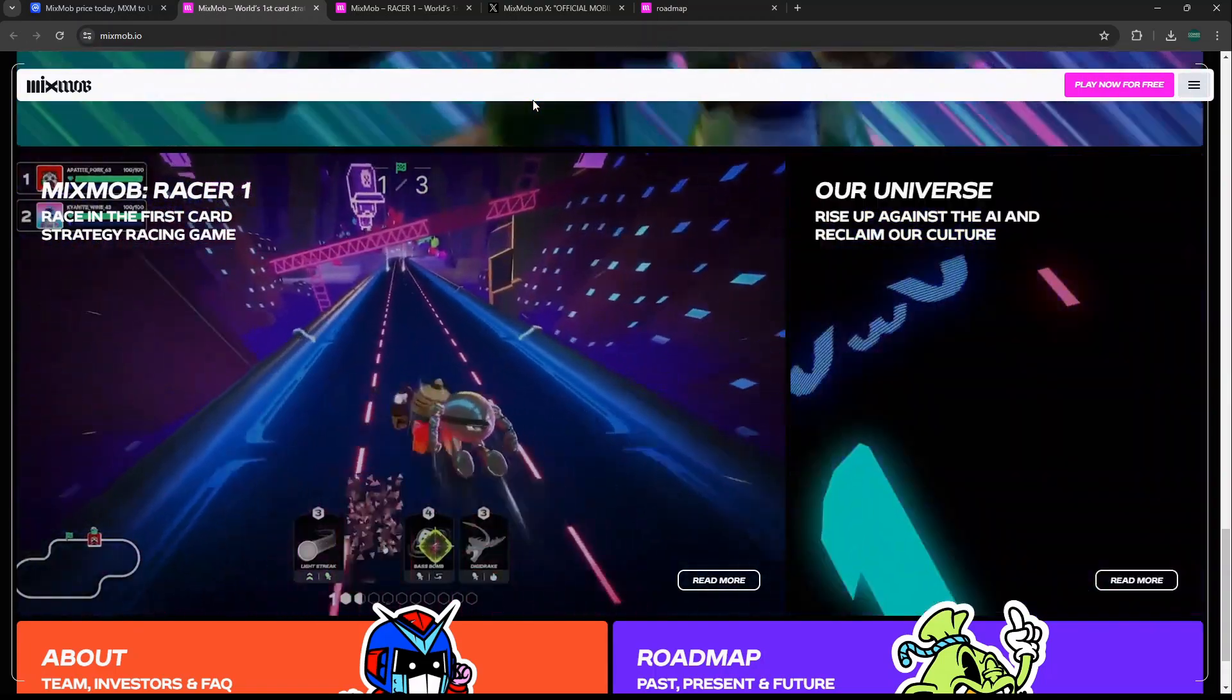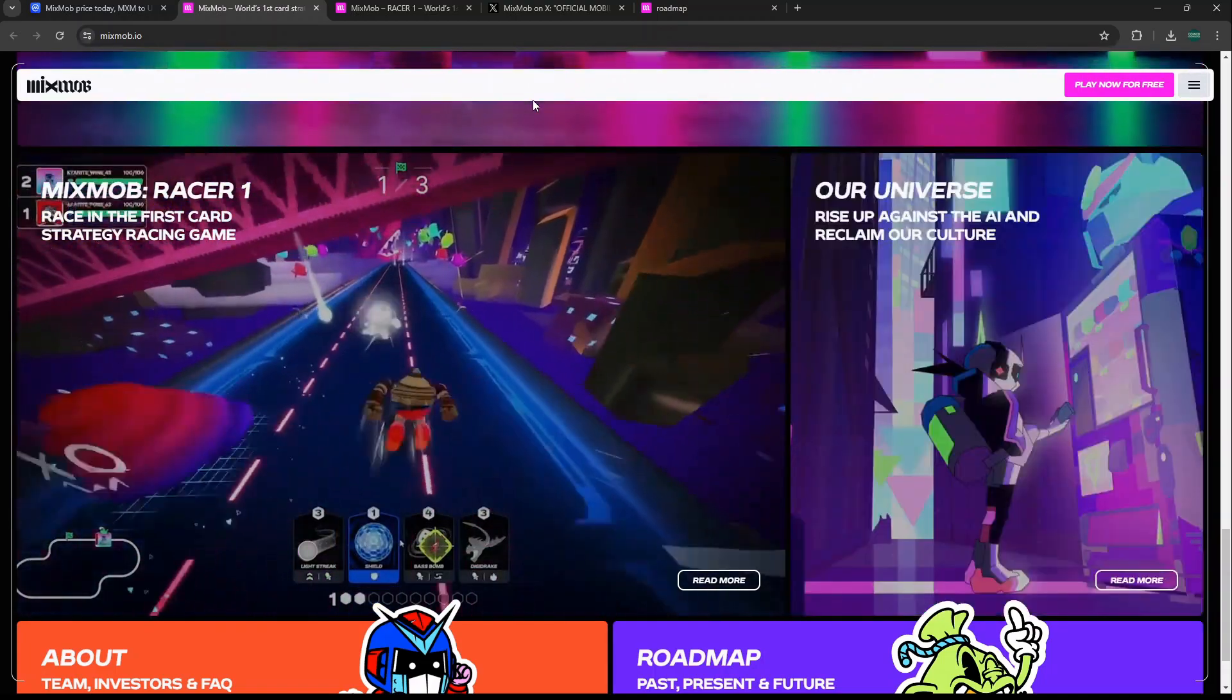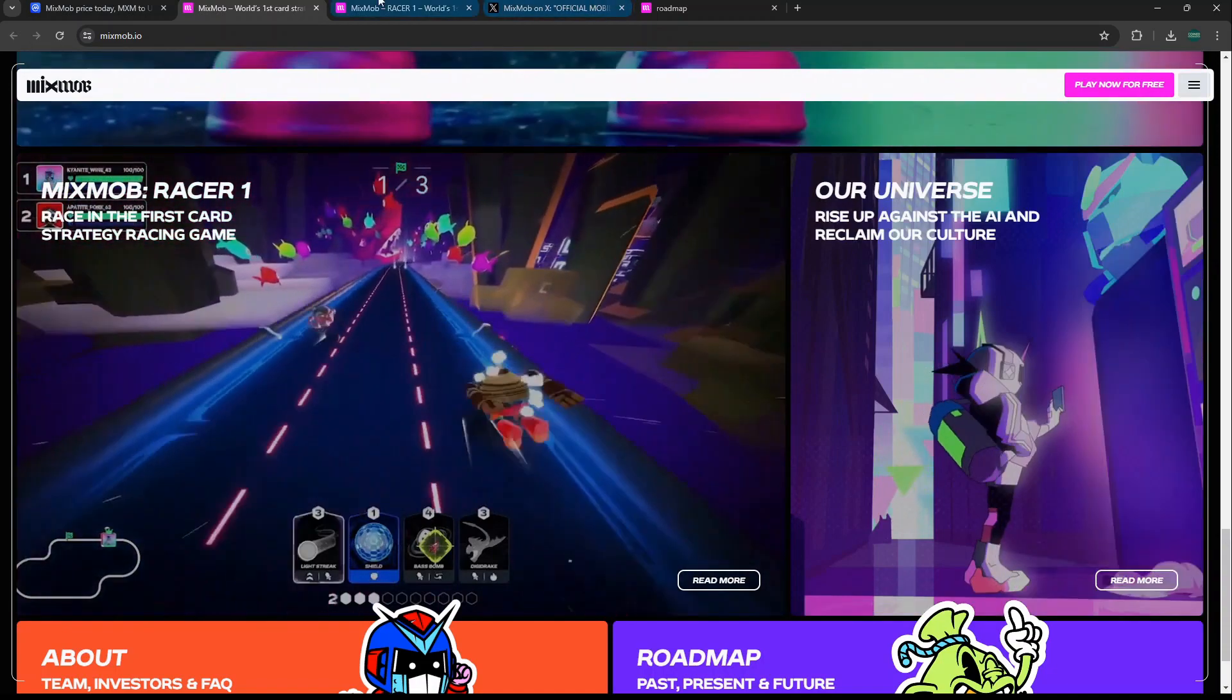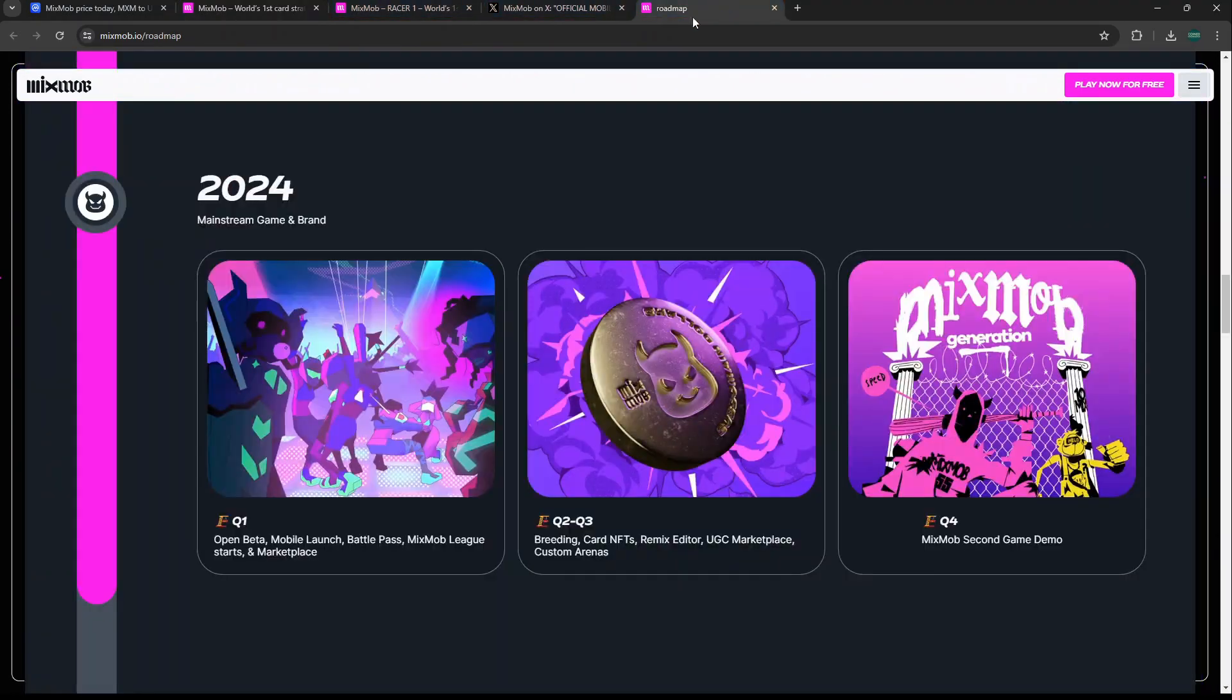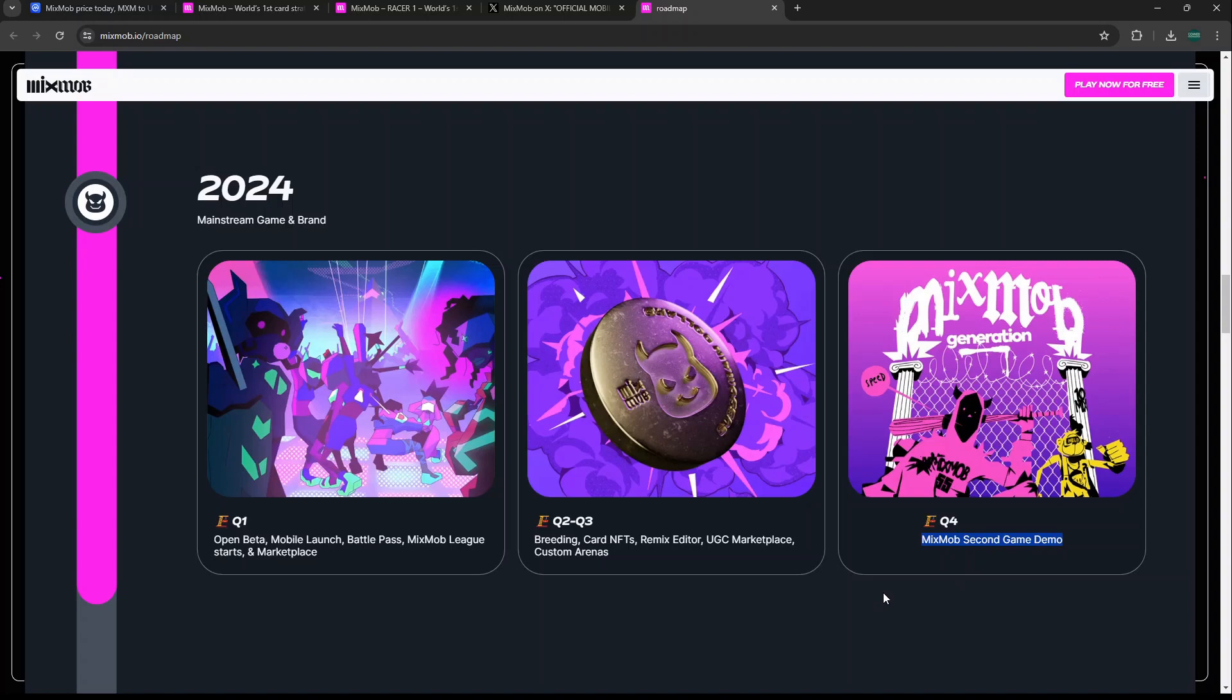Another thing that I think a lot of people get wrong about MixMob is that it's not just one individual game, it is going to be a gaming studio play. We see on the roadmap that in Q4 of this year, 2024, they plan to have a second game demo release towards the end of the year. When you look at MixMob, understand that they have other games potentially building in their ecosystem, so you're not just betting on the racer game.